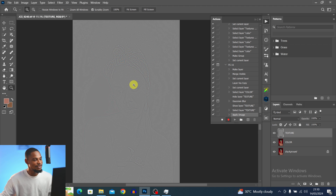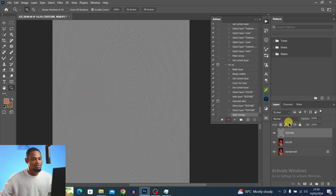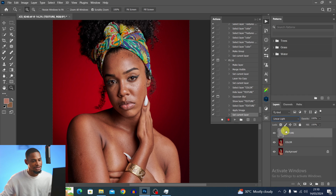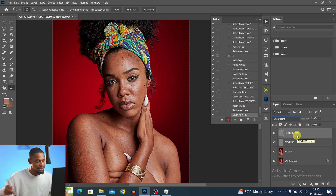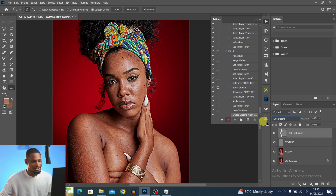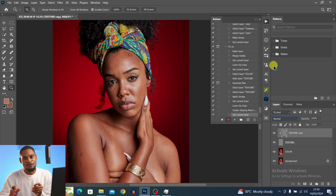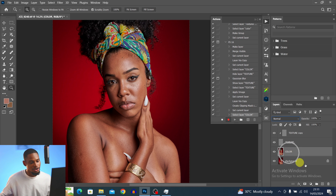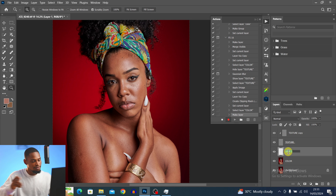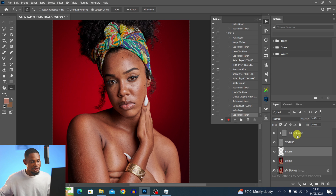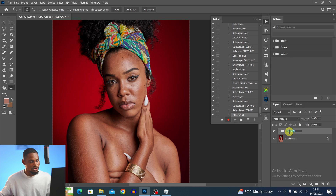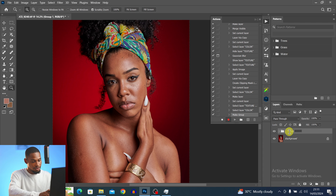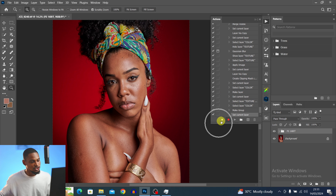If I zoom in, you can see we have just the textures. Come to the blend mode and change it to Linear Light. Duplicate this layer with Ctrl+J and clip it to the Texture layer. Change the blend mode of the Texture Copy to Normal. Then click on the Color layer, add a new empty layer, rename it 'Brush Layer,' group everything together, and rename the group 'Frequency Separation 16 Bits,' then click OK.